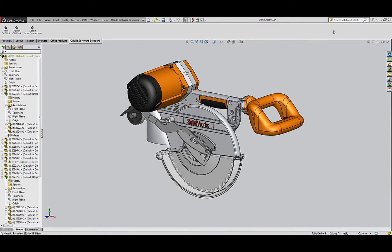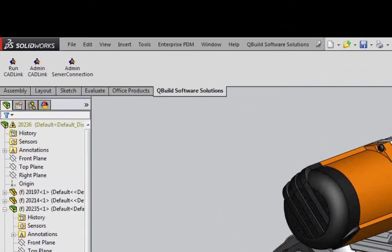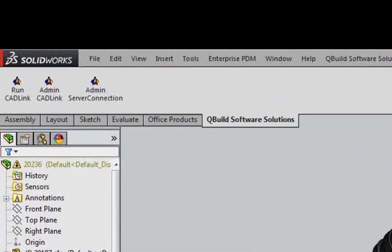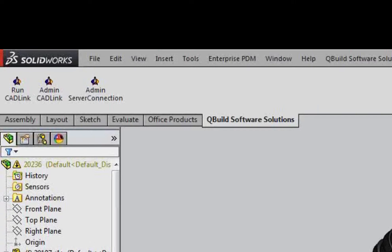CADLink is an application that plugs directly into your CAD system of choice, enabling engineering teams to continue to work in a system that they are familiar with and with really very little for them to learn or to master.